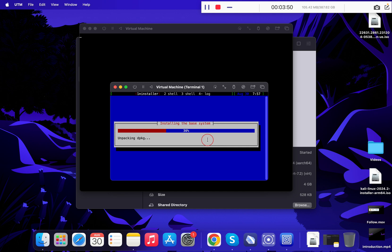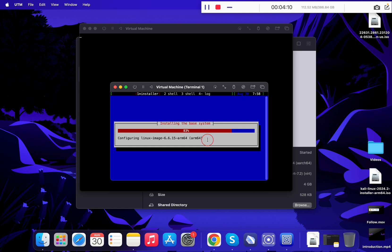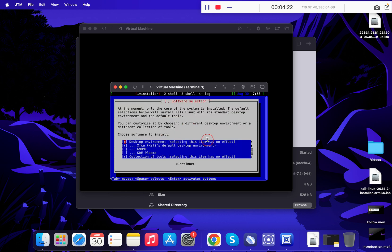The overall installation steps will take around 15 to 20 minutes, so follow these steps carefully and make sure you do not miss any important step. This is my MacBook M2 Air and I am running both macOS and Windows 11 on it.